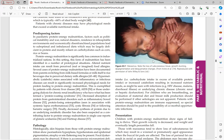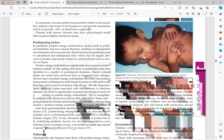In marasmus, there is loss of subcutaneous fat, giving children a 'progeric facies' or 'monkey face' due to loss of buccal fat. Perianal fat loss can also lead to rectal prolapse. Hyperpigmentation, dyspigmentation, and desquamation are signs present in both kwashiorkor and marasmus.